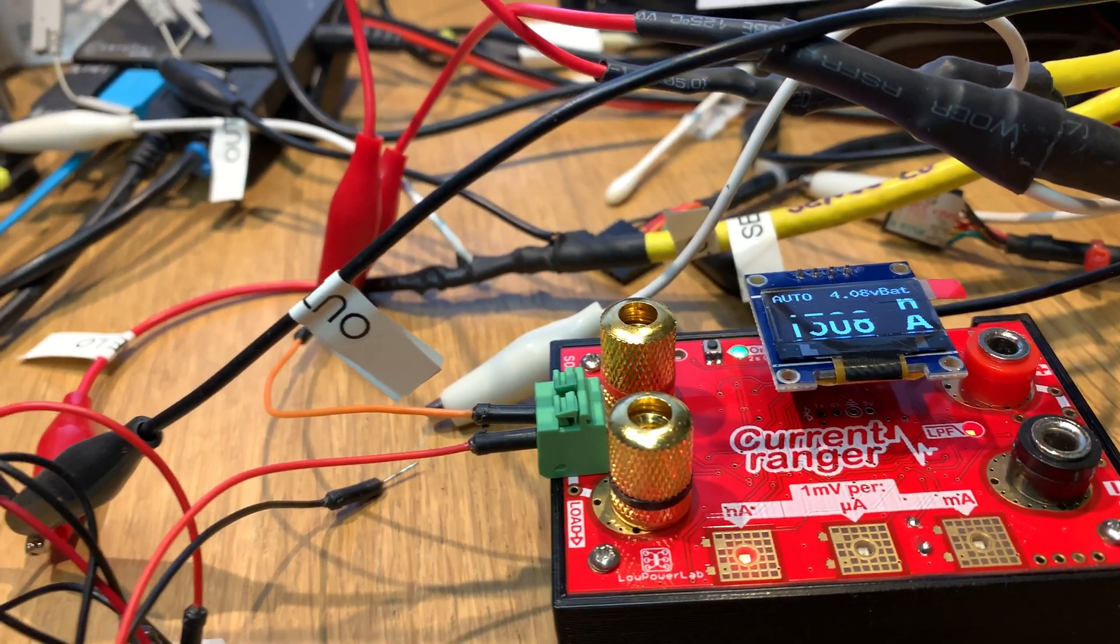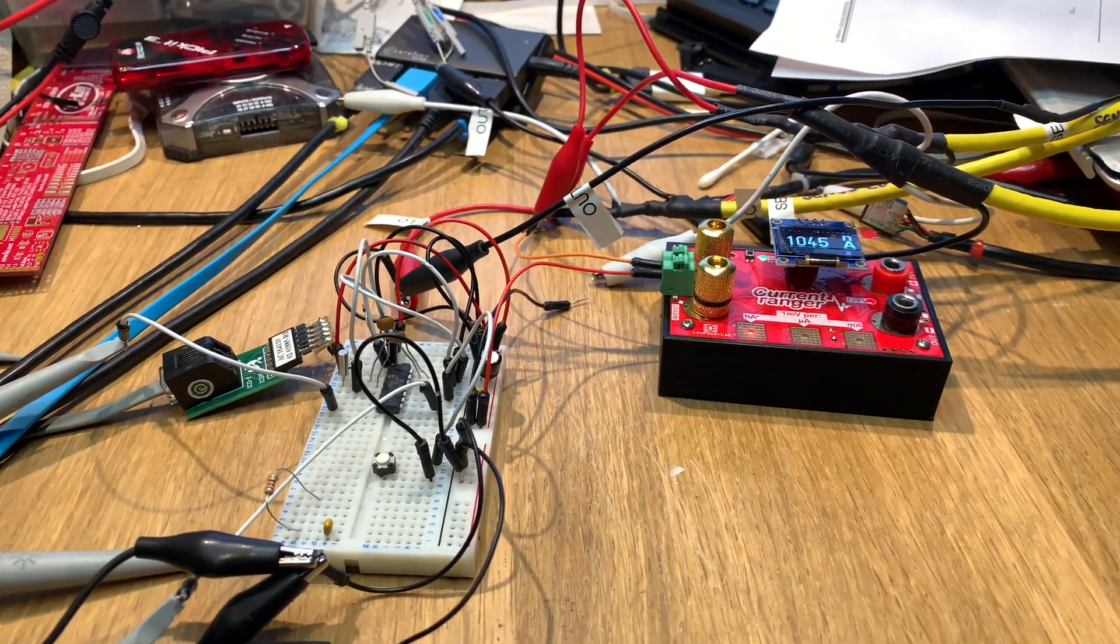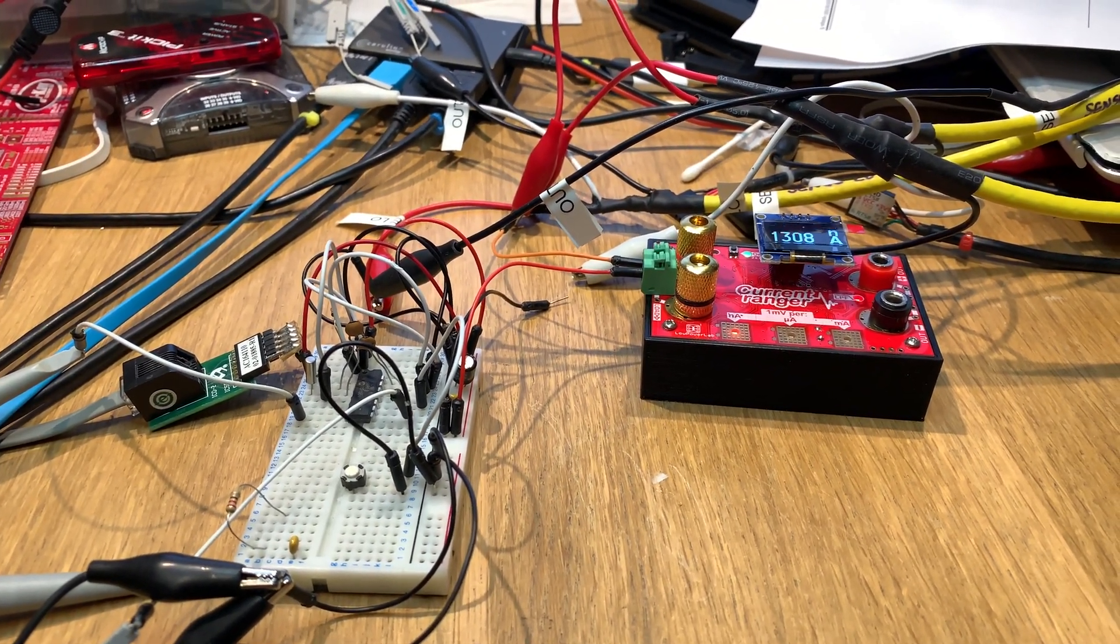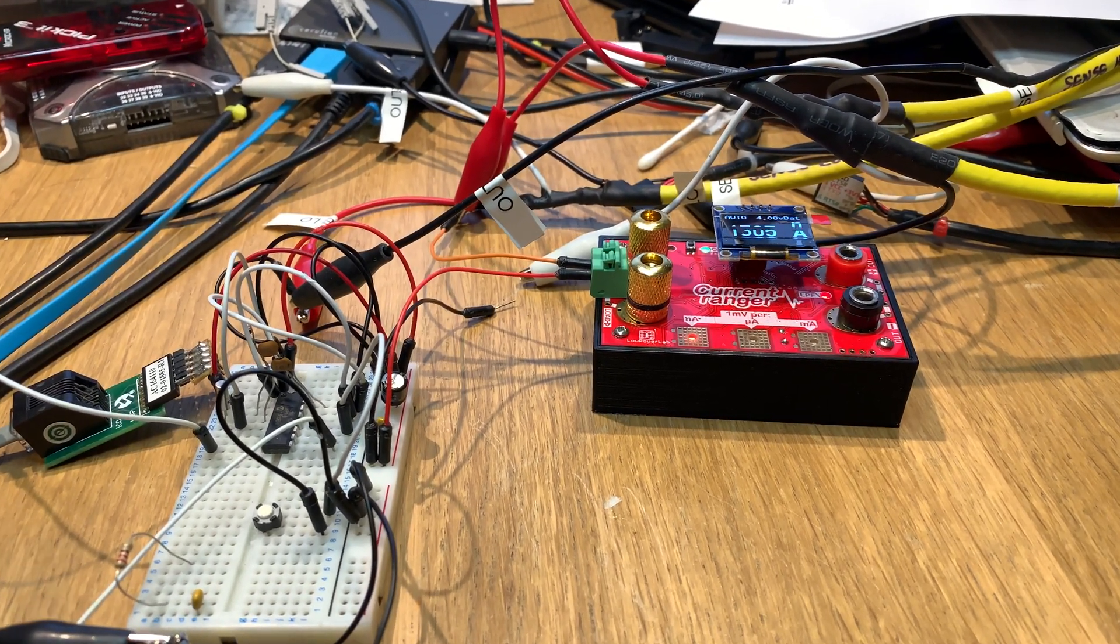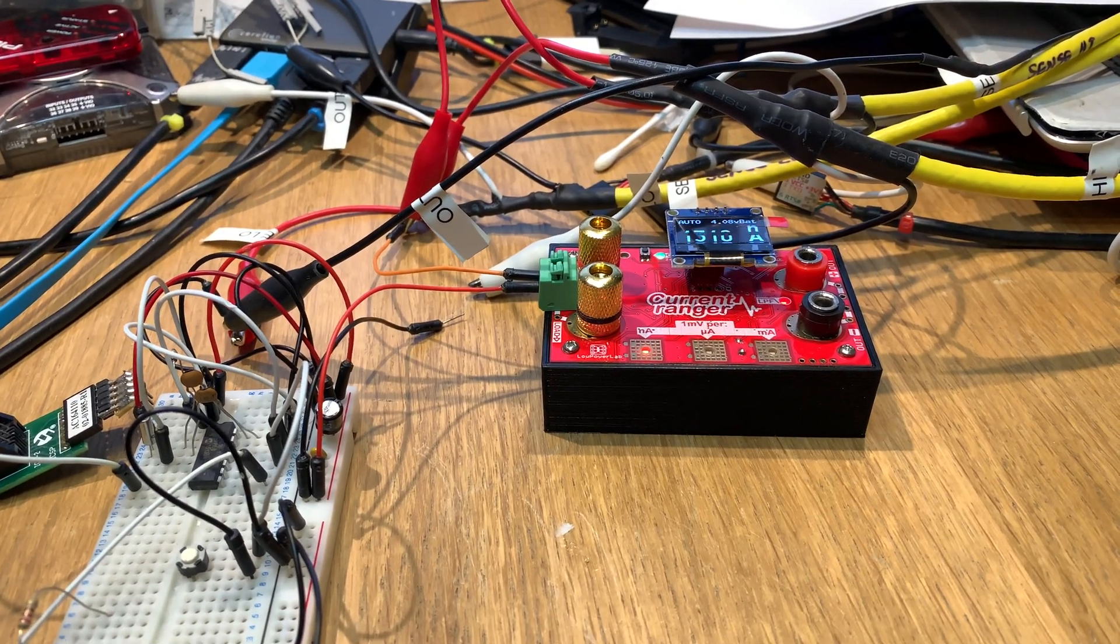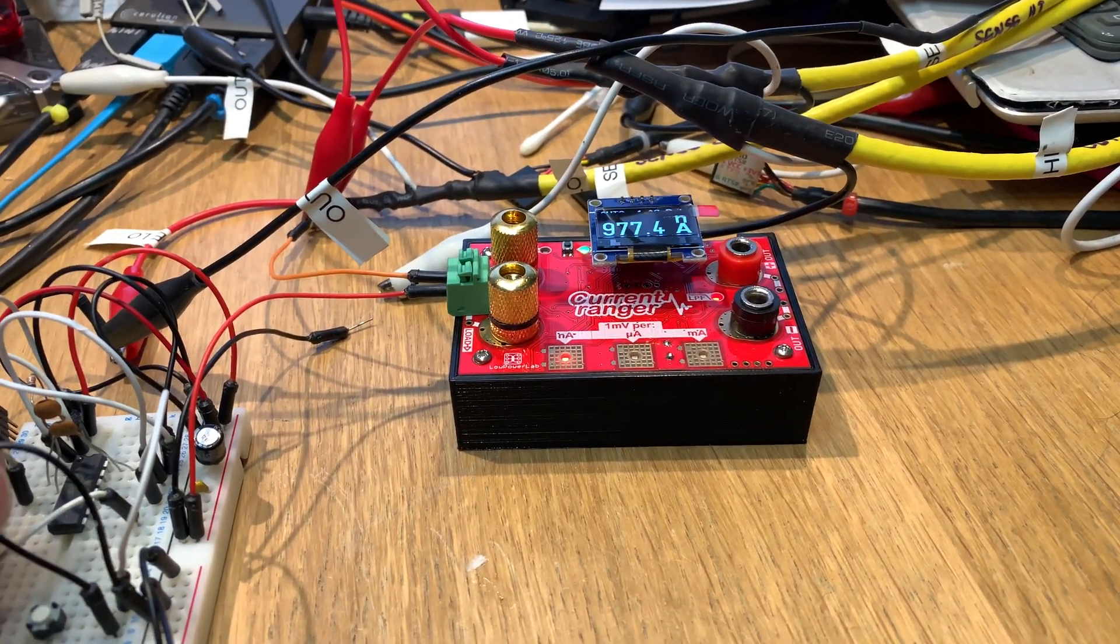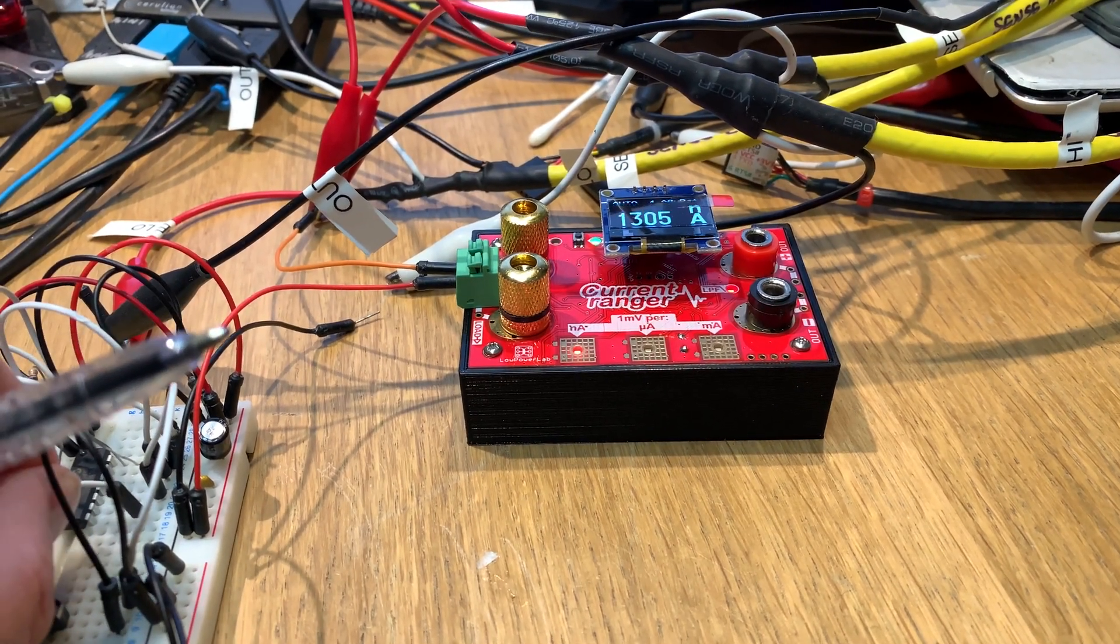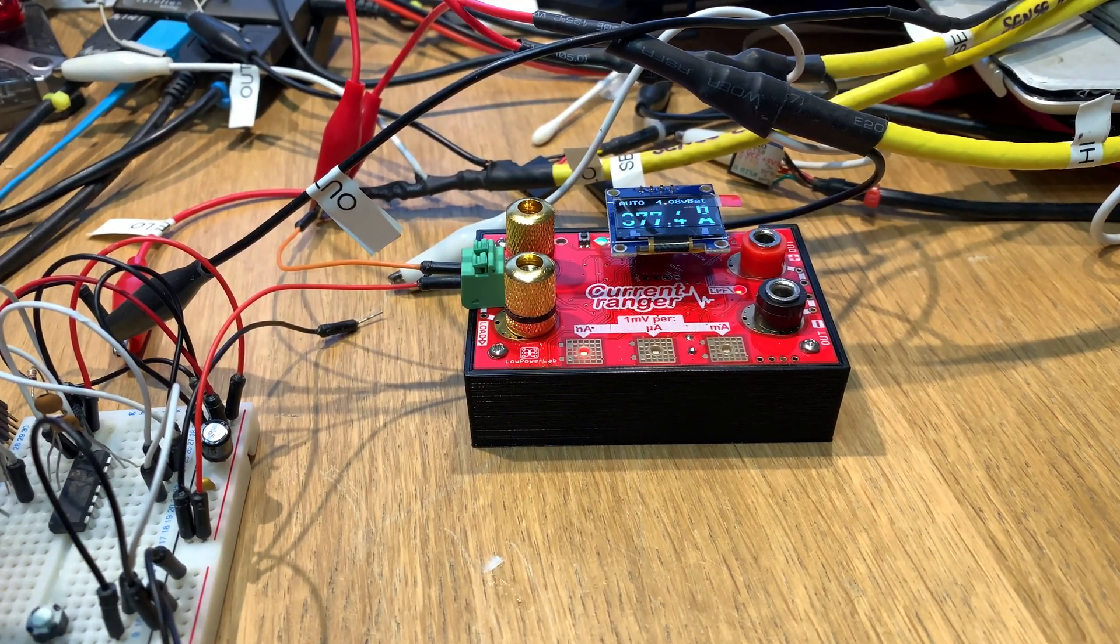The reason is, although the scope probes are high impedance scope inputs, there's 1 megaohm input, but there's a 10 to 1 probe, so 10 megaohm input. This is the extra 300 nanoamps that you're seeing on here, because we're running at 3.3 volts, so it's about 313 nanoamps.